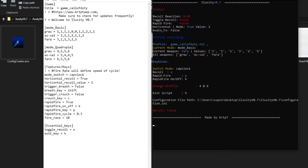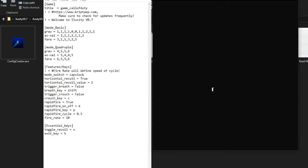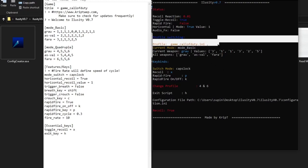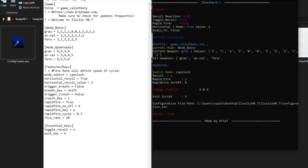One thing I didn't tell you yet is how to change profiles — meaning switching between guns. Right now I have Grau, AS VAL, and FARA. I'm on the third weapon. If I want to use the Grau again, just press 4. As you can see in the key binds it shows 'Change Profile: 4 and 6.' Those are the key binds you use to cycle through your guns — 4 goes left and 6 goes right on your keyboard.